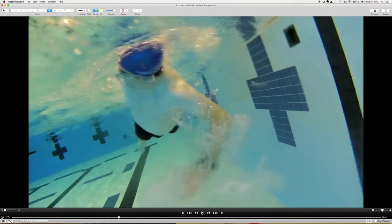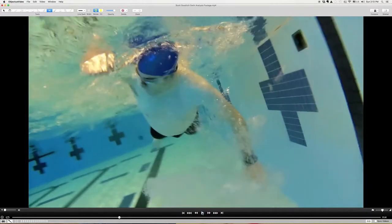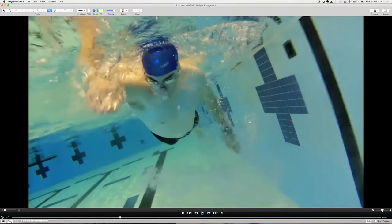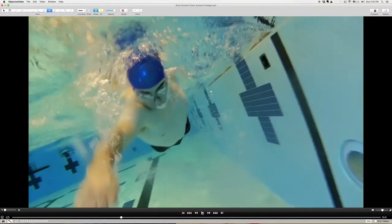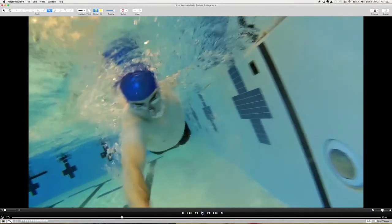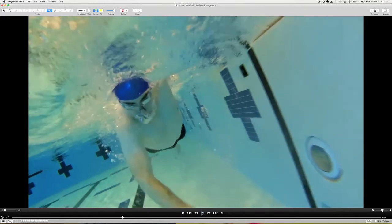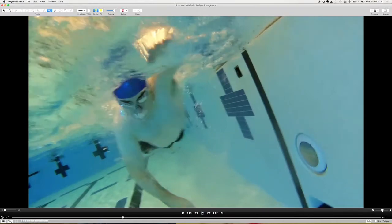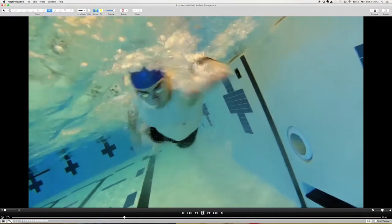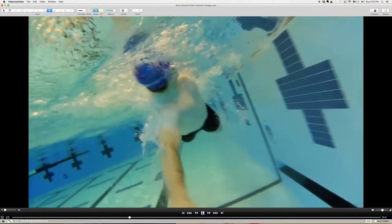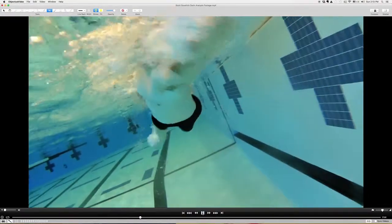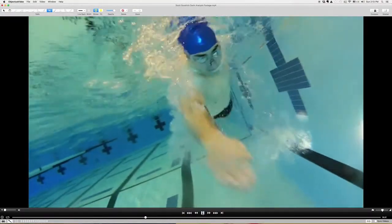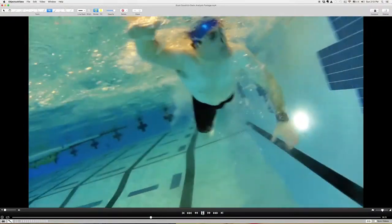And now just like we pointed out, your hand is actually underneath your body. Right arm's a little bit better than the left, but you can really see right there just how far across your body your right arm is. You're doing a good job of exhaling most of the time while your face is underwater. That's good.